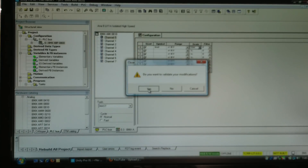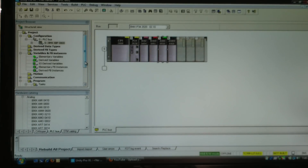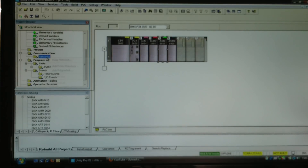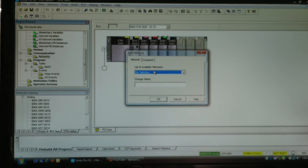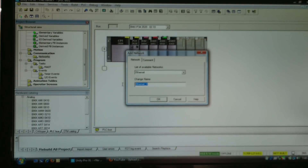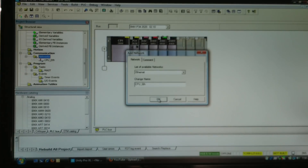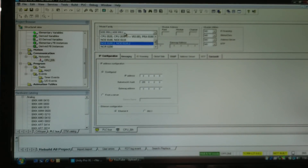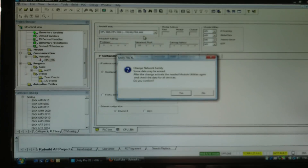The other thing I need to configure on my hardware is my network. I'll go to Communications > Networks, right-click, select New Network, choose Ethernet. It gives me the name 'ethernet_1' — I can change that; I'll call it 'CPU ethernet'. That gives me my network, and I can double-click it. By default it has a model family of NOE; I want to select CPU.